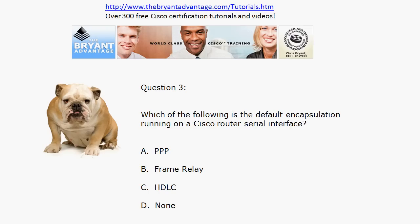If this felt like déjà vu, I have asked it in some of my other video practice exams because it is an important one. When we talk so much about PPP and frame relay in training courses and books, we do spend a lot of time on the features of those two encapsulations. But the default encapsulation for a Cisco router serial interface is actually C — it's HDLC. One of the first things we usually do is change that to either PPP or frame relay, but it's important to remember that the default is actually HDLC.